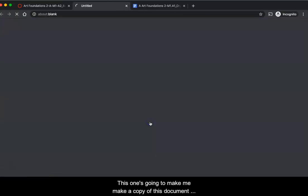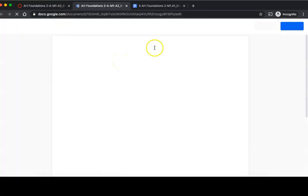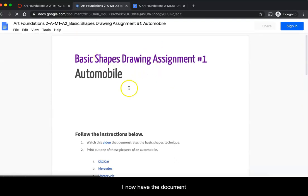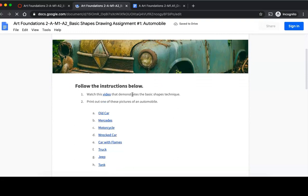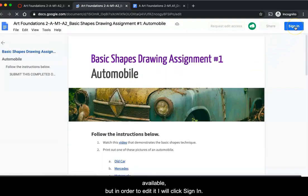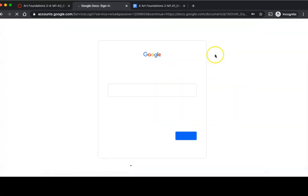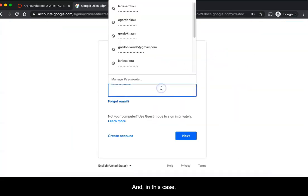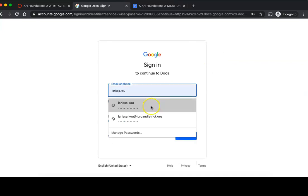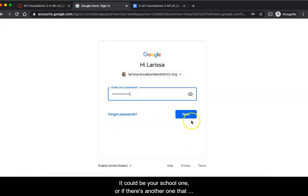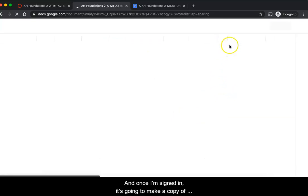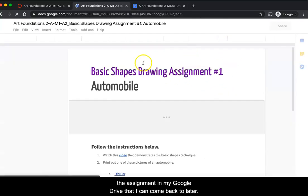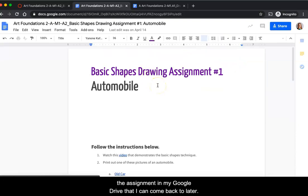This one's going to make me make a copy of this document. Once I go into here, I now have the document available, but in order to edit it I will click sign in. In this case you just need to sign in to your Gmail account, really any Gmail account. It could be your school one or if there's another one that you prefer to use, that's all right. Once I'm signed in, it's going to make a copy of the assignment in my Google Drive that I can come back to later.